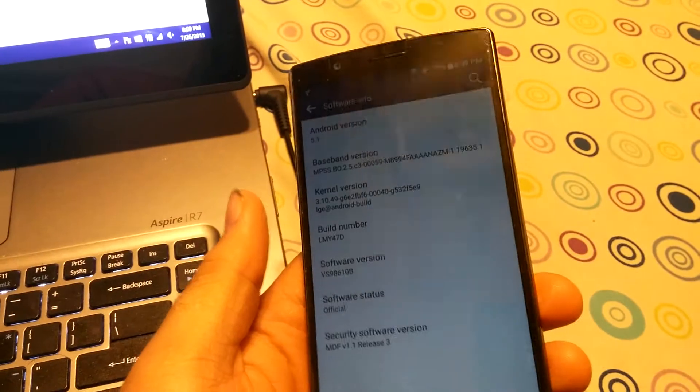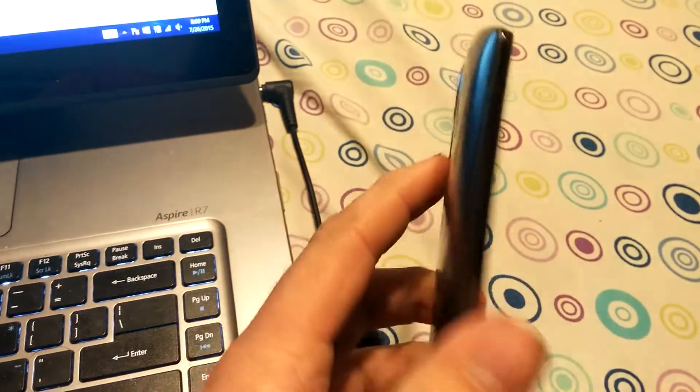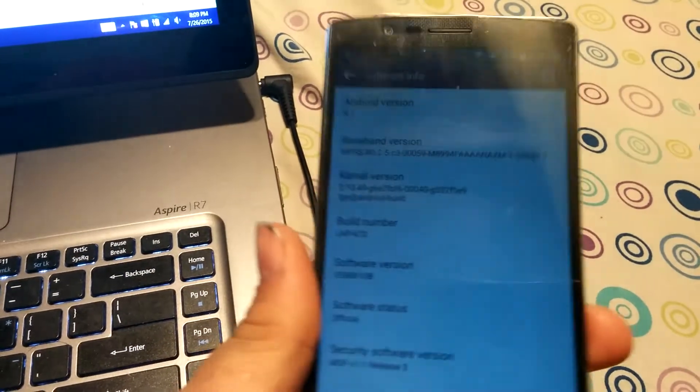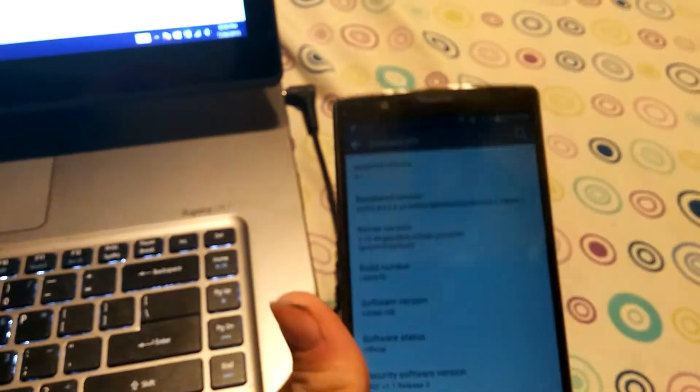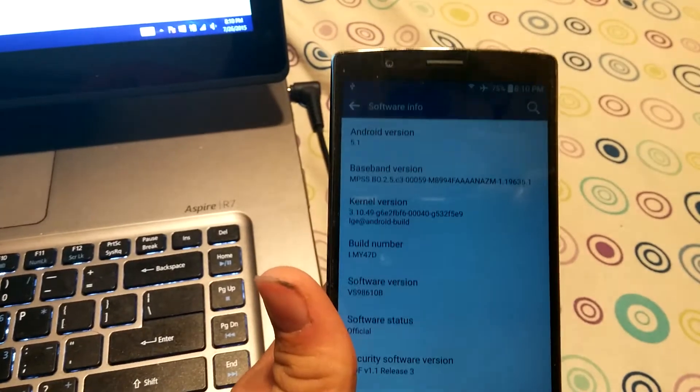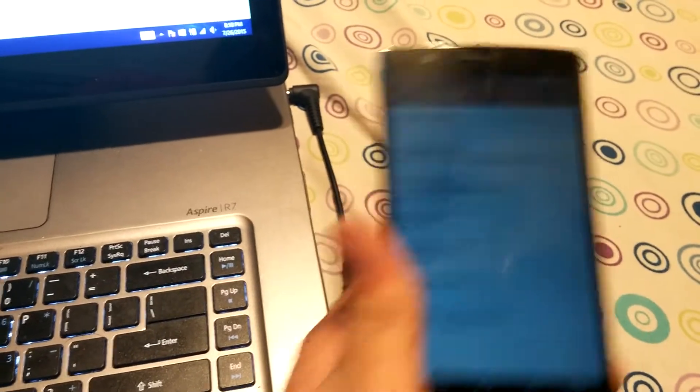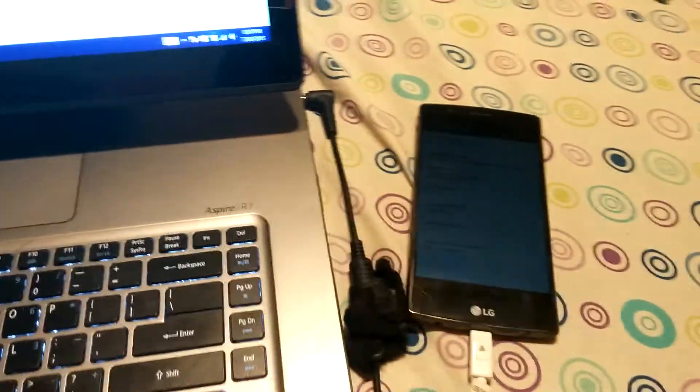This is my girlfriend's phone right here so she's letting me root her phone so I can show you guys how to do this without breaking your phone or you guys are going to rip your hair apart.